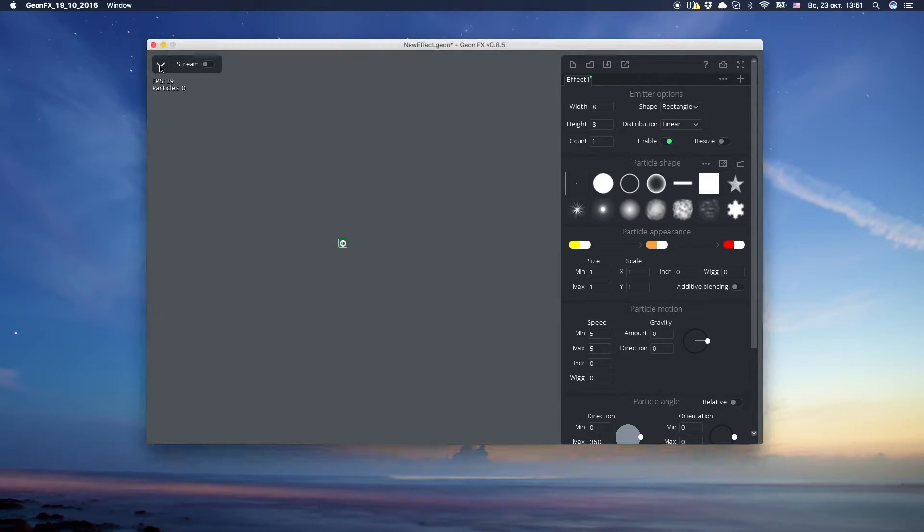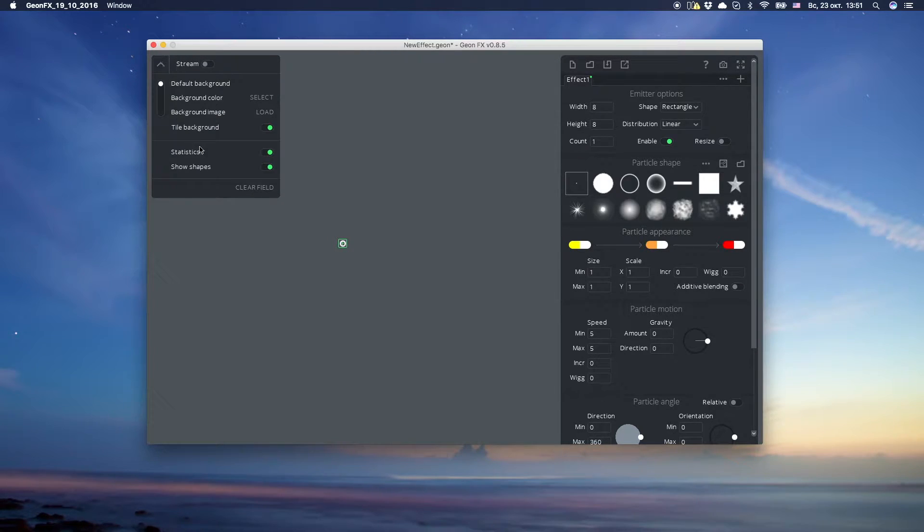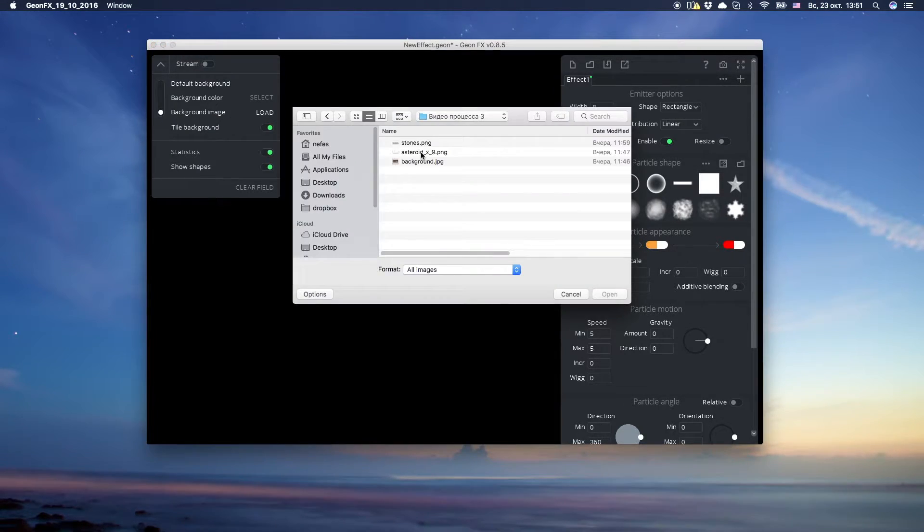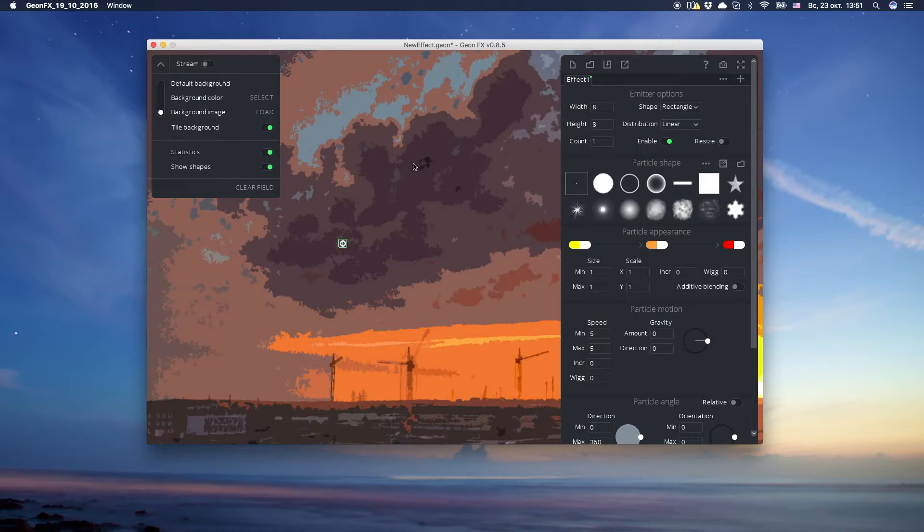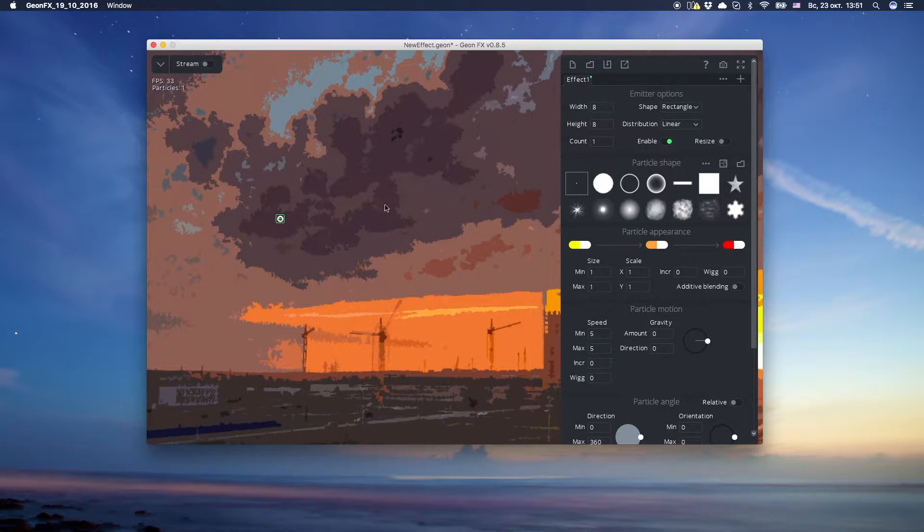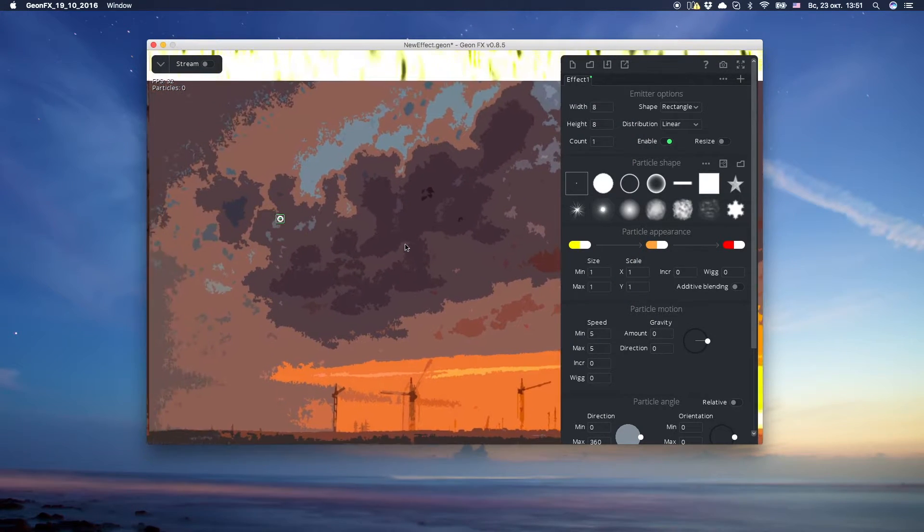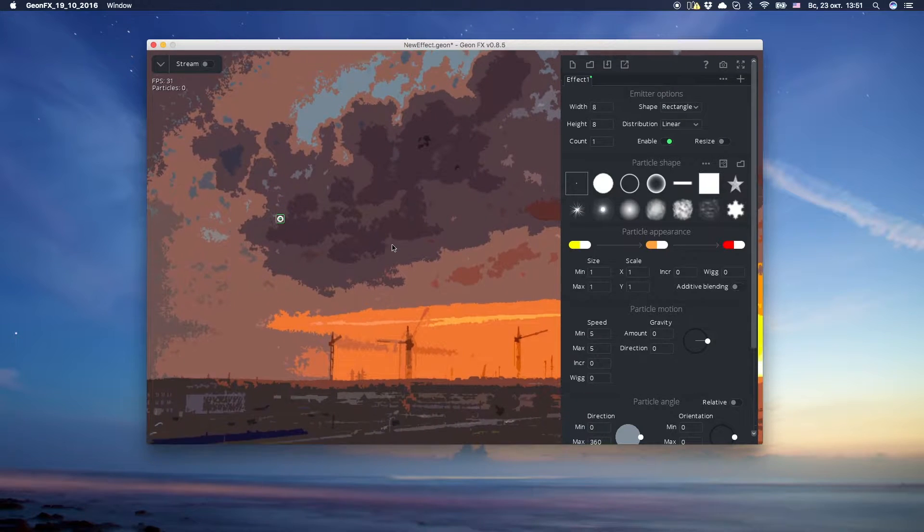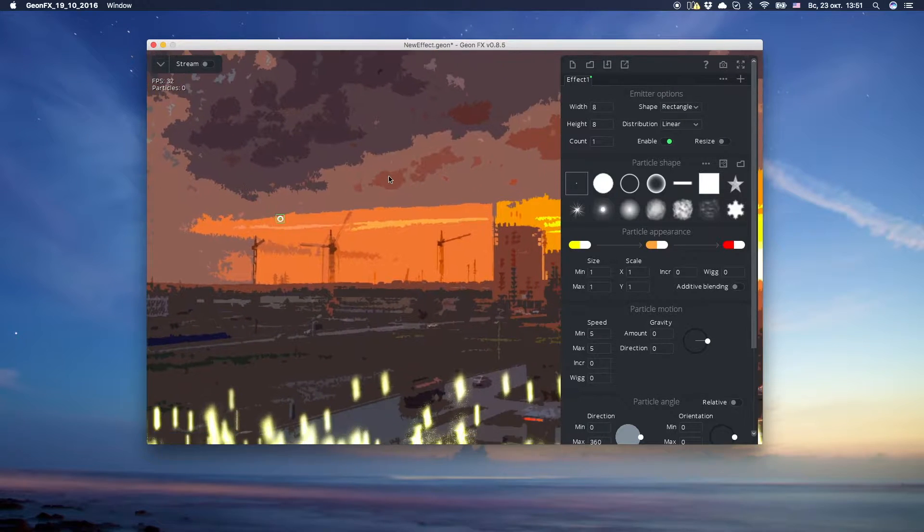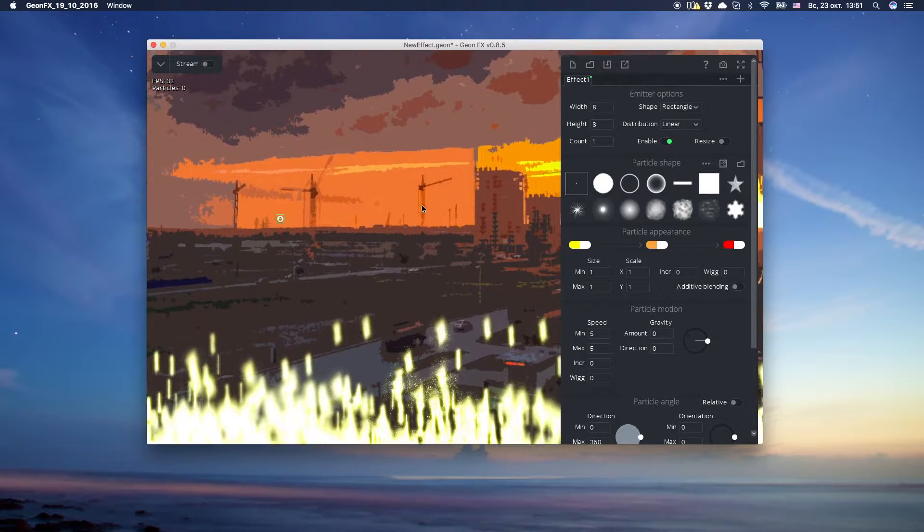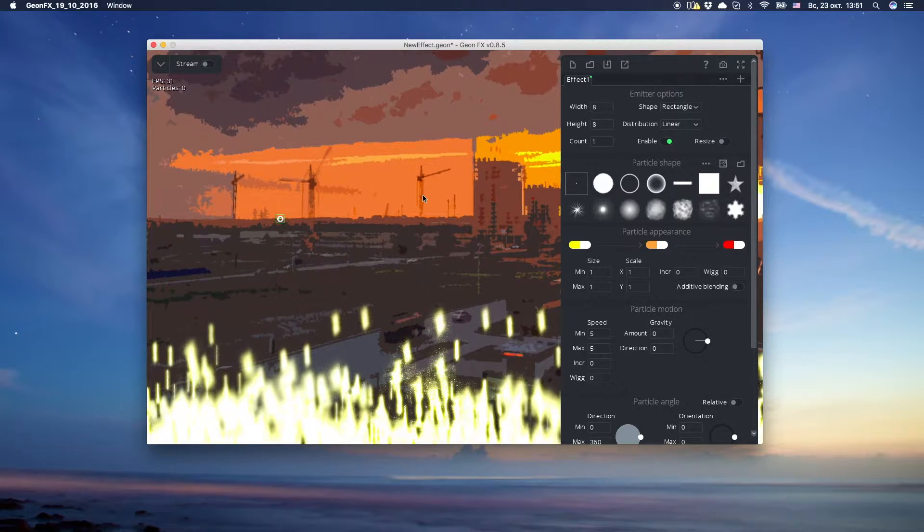First of all, let's change background for the one we'll use in the game. You can move background by moving mouse while holding CTRL or CMD key on Mac and left mouse button.